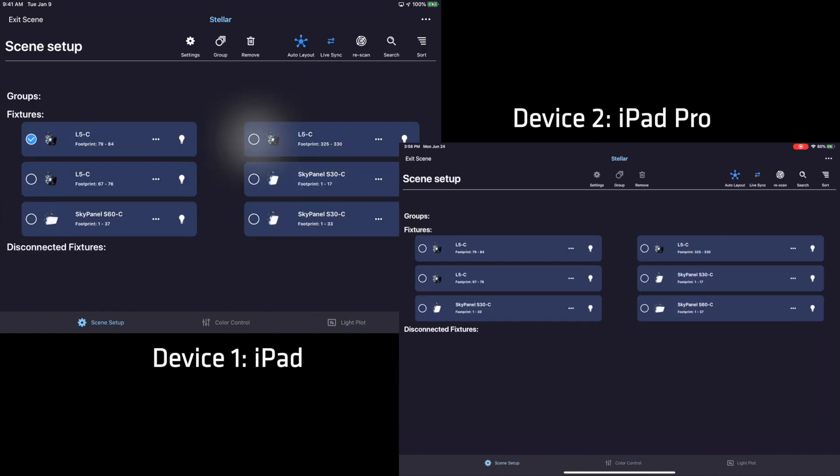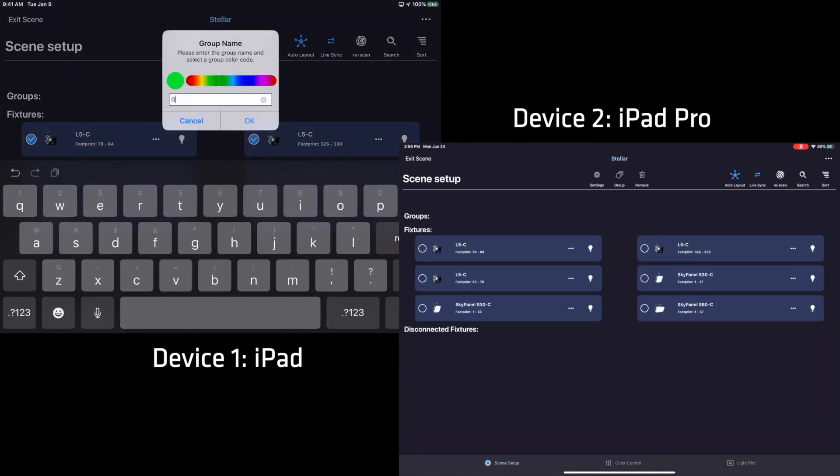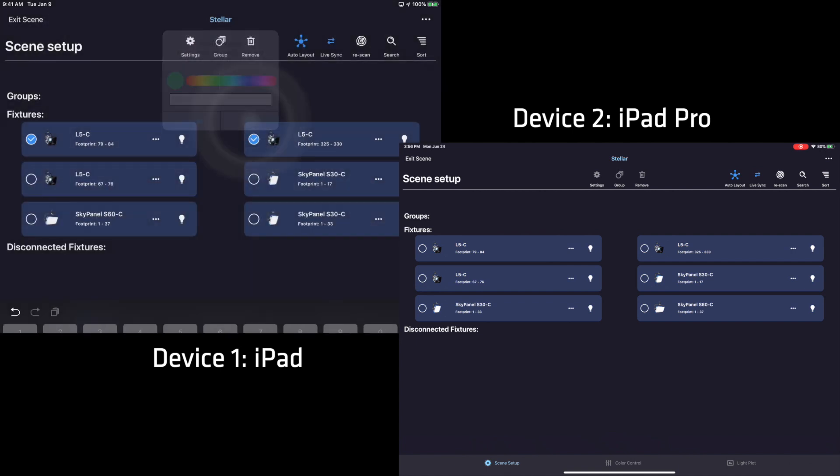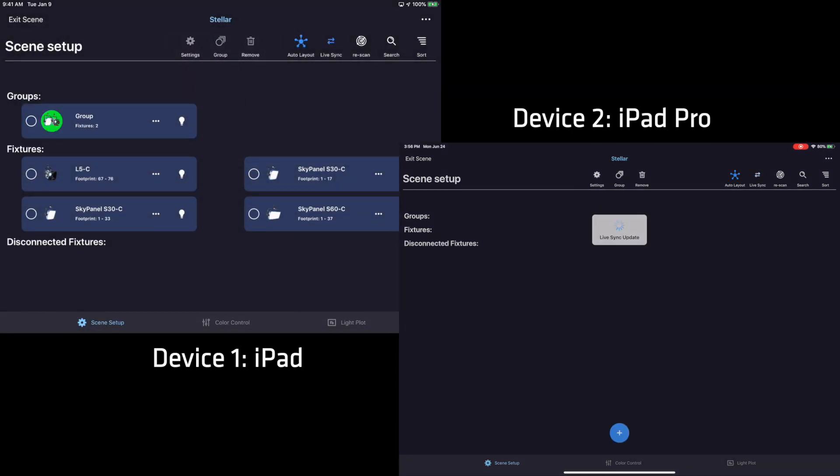I could also create a group on one of the devices, and this created group will appear on the other devices instantly.